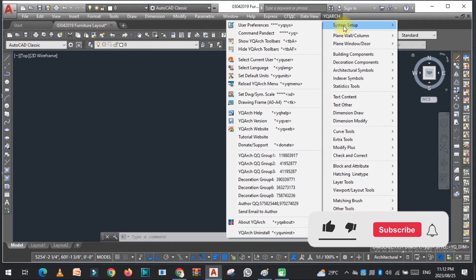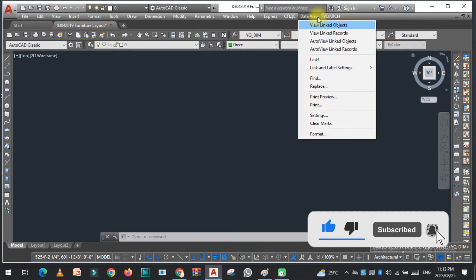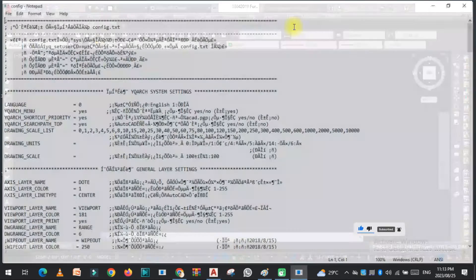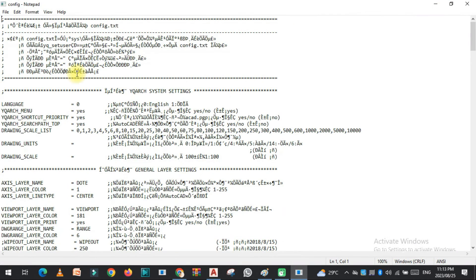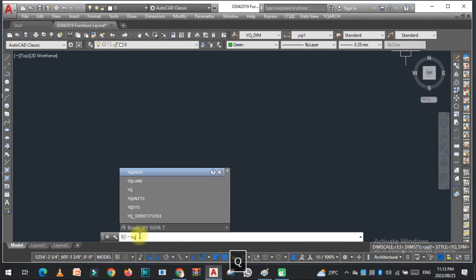If you want to change the YQ system, you can click here and click here. This is called YQ system. For this you just type here YQ SYS, just click here.